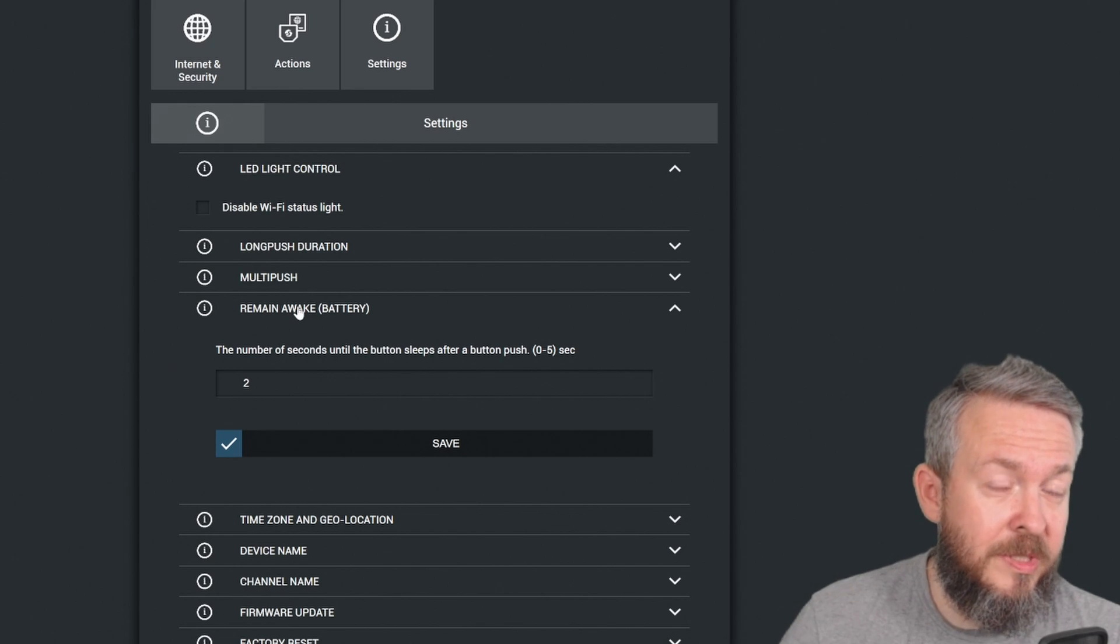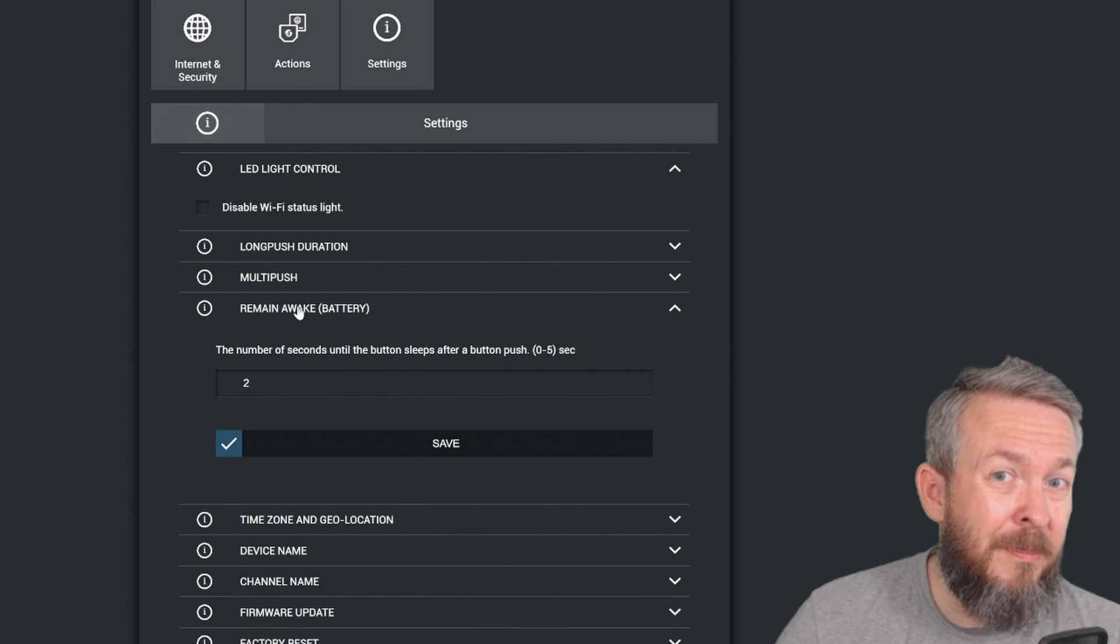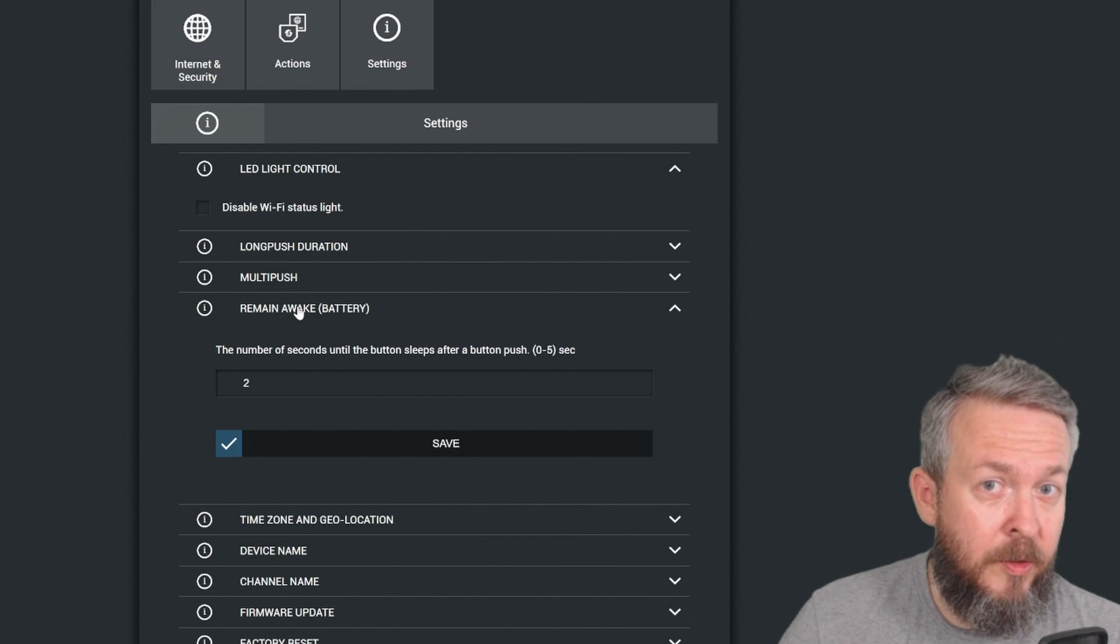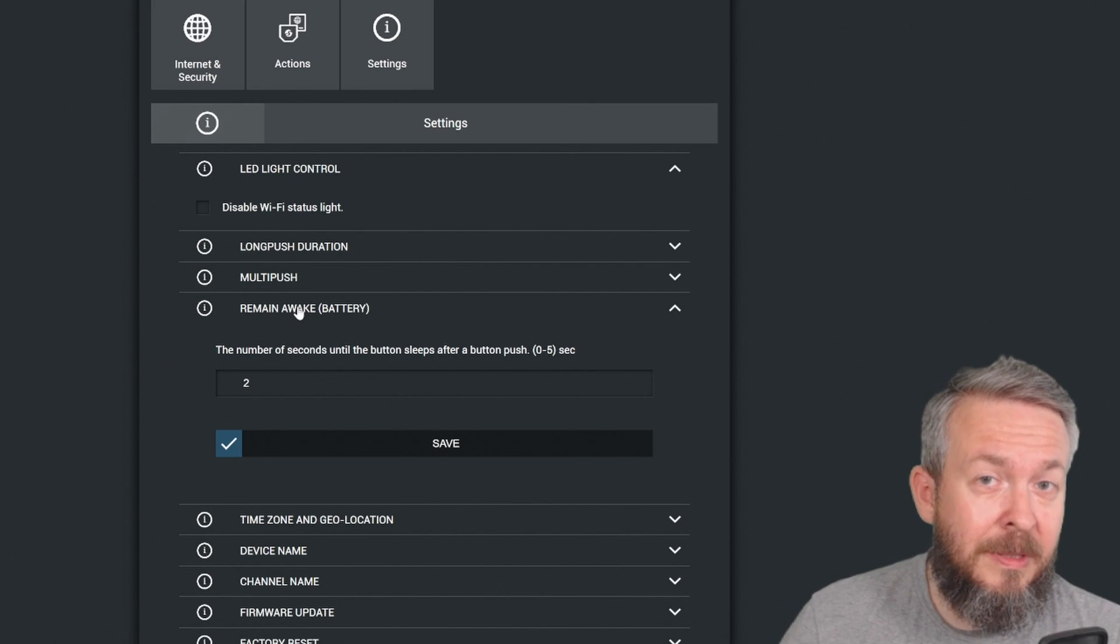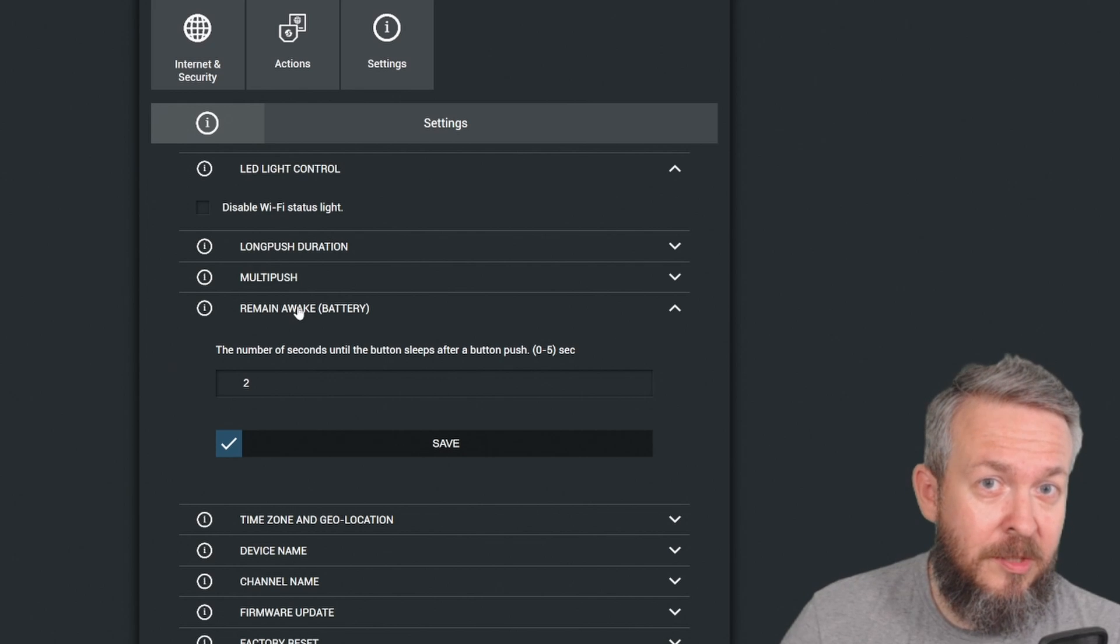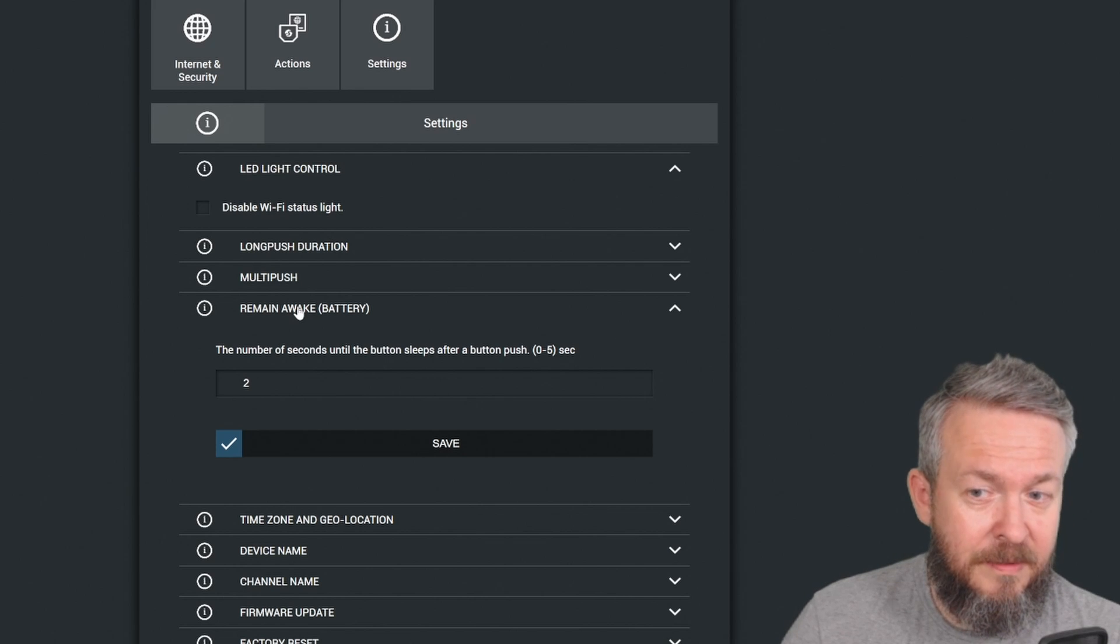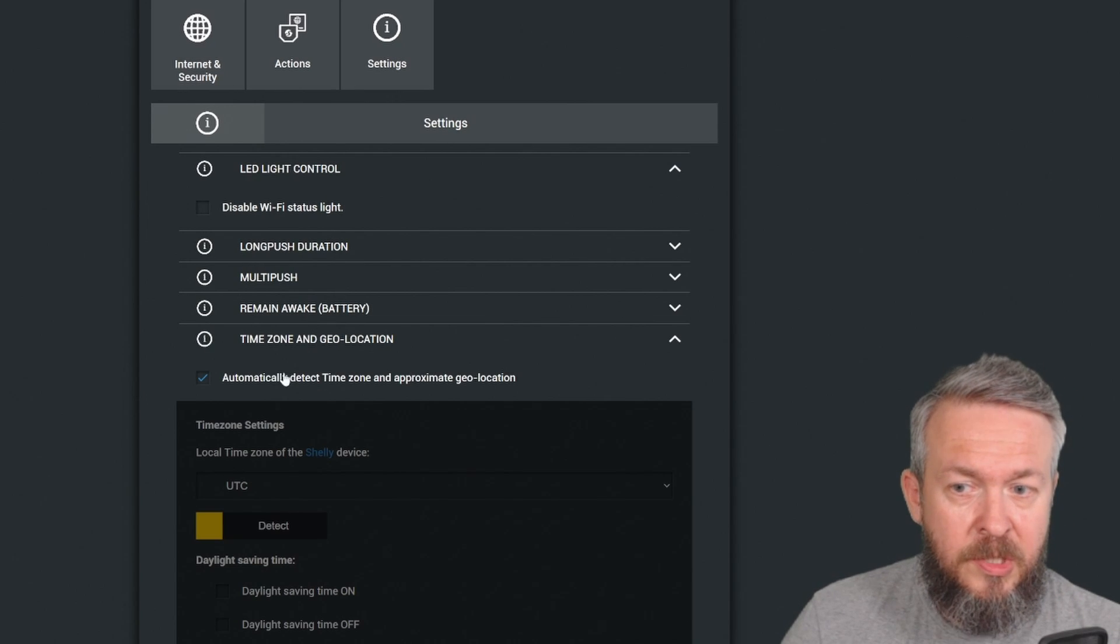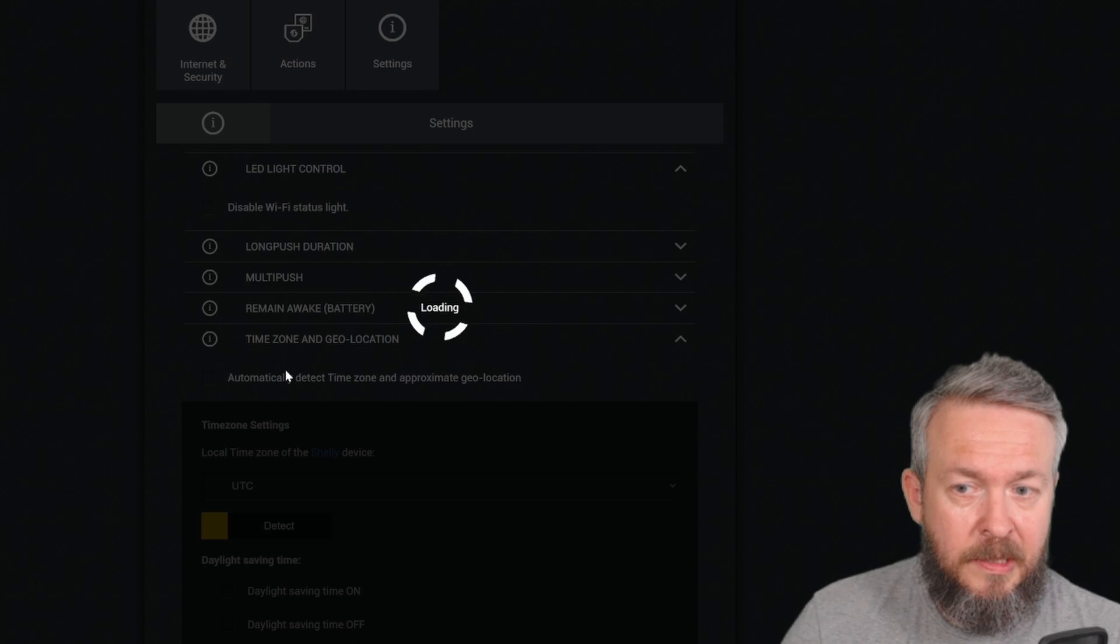Remain awake is used to determine how long the push button will stay awake and wait for the UI or other commands before it goes to sleep. The default is two seconds. By reducing this number, you will definitely conserve the battery time. So either put it at one or zero. But remember, if you configured it for zero, you will definitely need to connect the USB power before you can access the user interface.